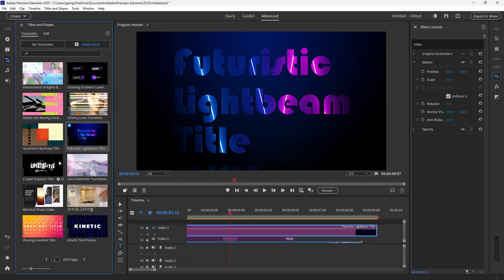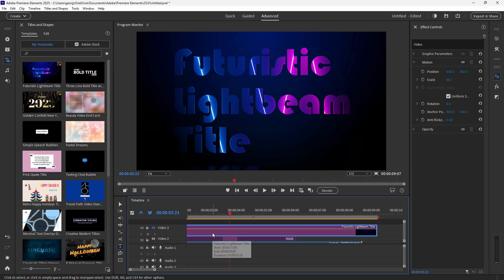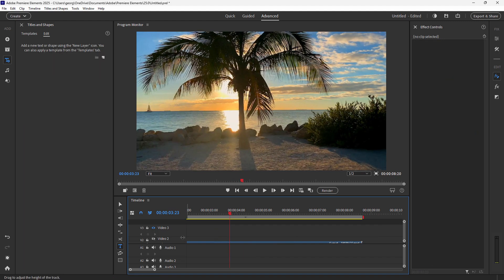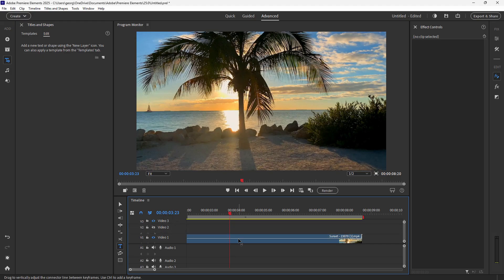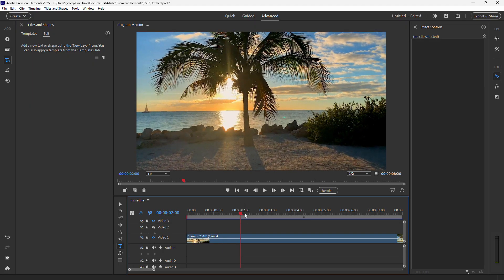Different templates will have different controls depending on how the original template was built. Now, if you didn't want to use any templates — neither My Templates nor Adobe Stock — you can place your own text. Go back and select those type lines, hit the delete key to get those out of the way. Bring those lines down a bit to give more space on Video 2, and position your playhead about two seconds in.